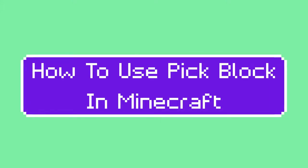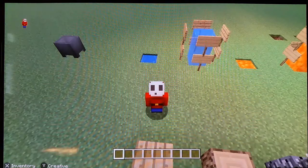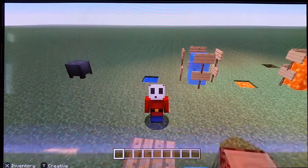How to use Pick Block in Minecraft. Today I'm gonna show you how to use the Pick Block feature in Minecraft.